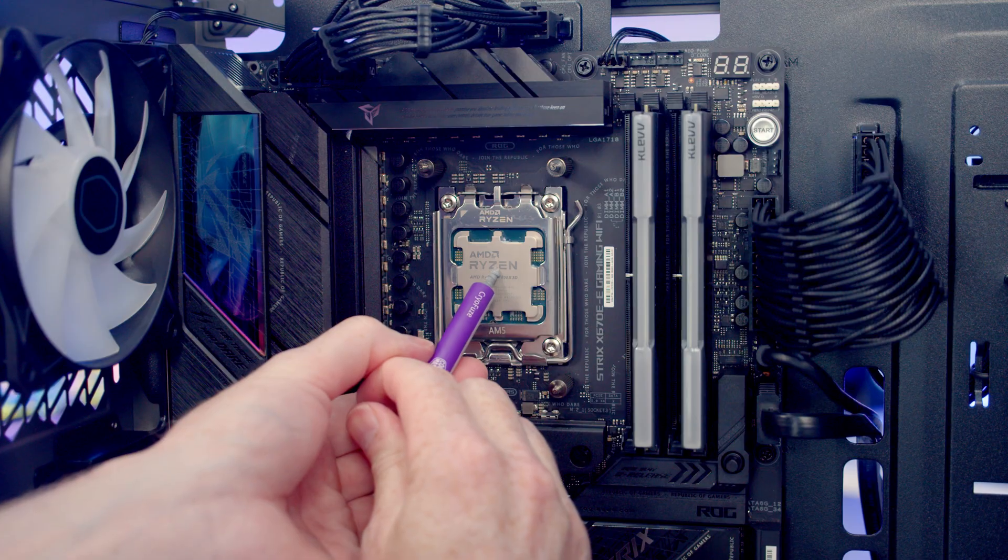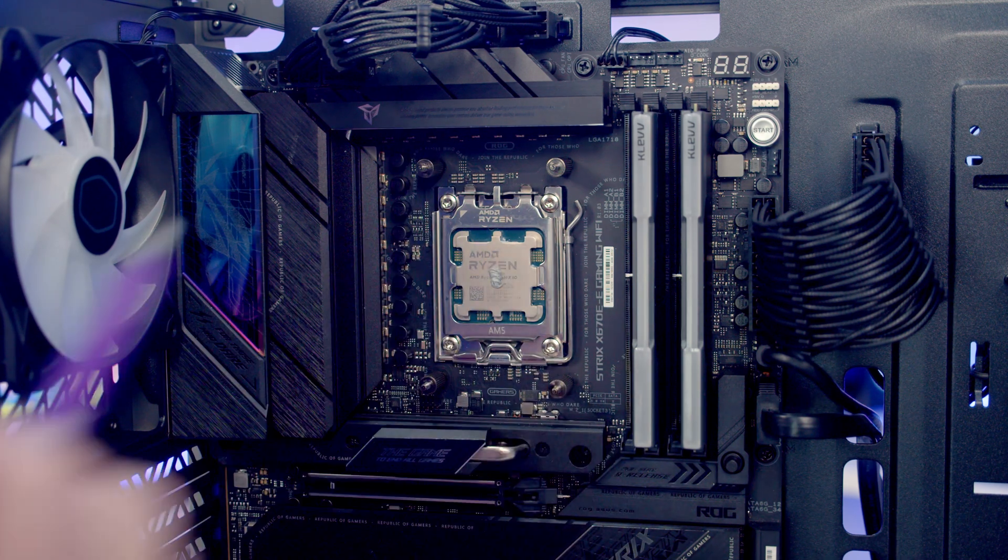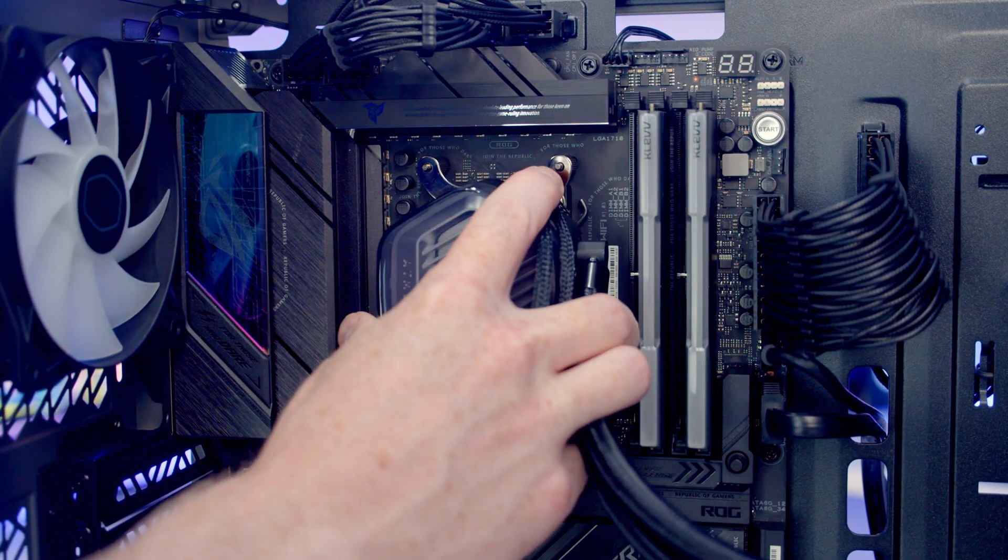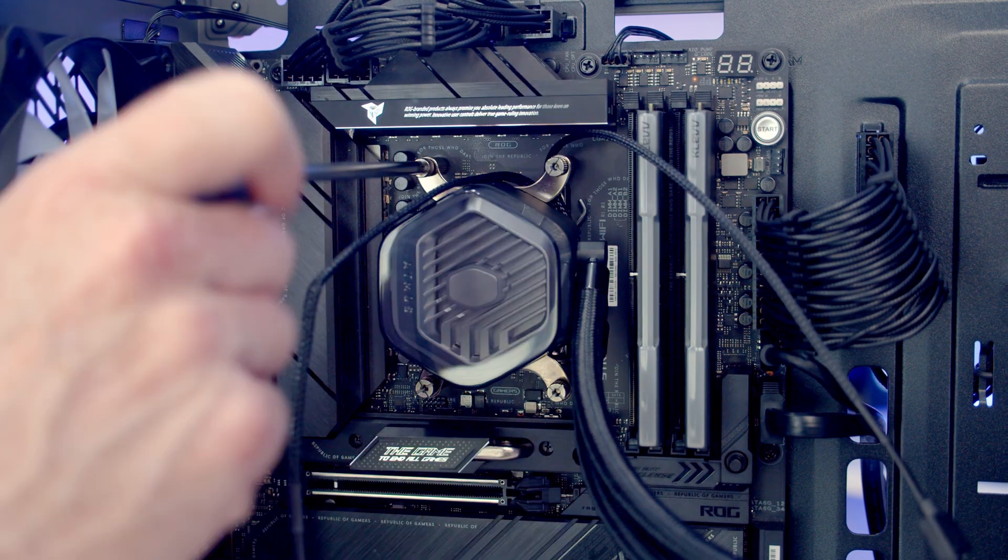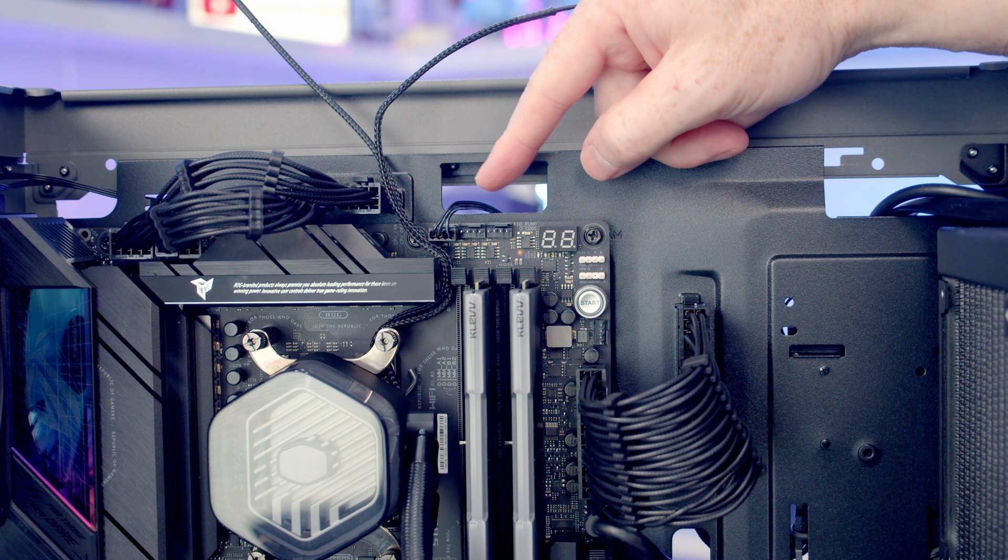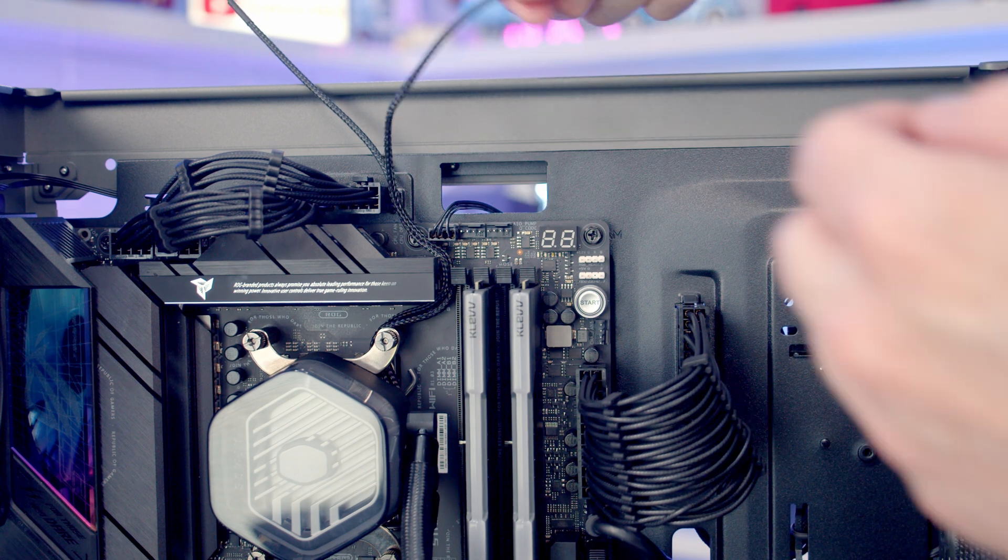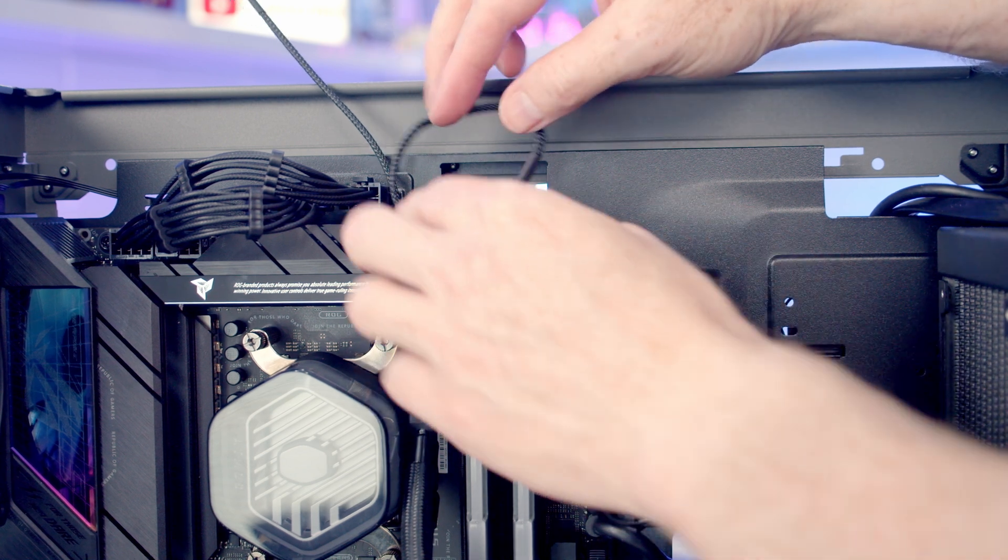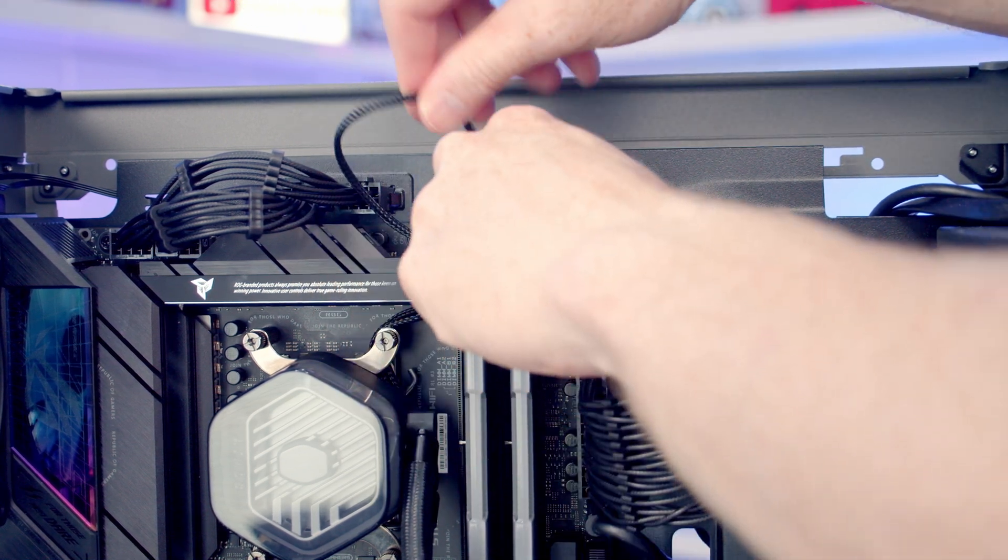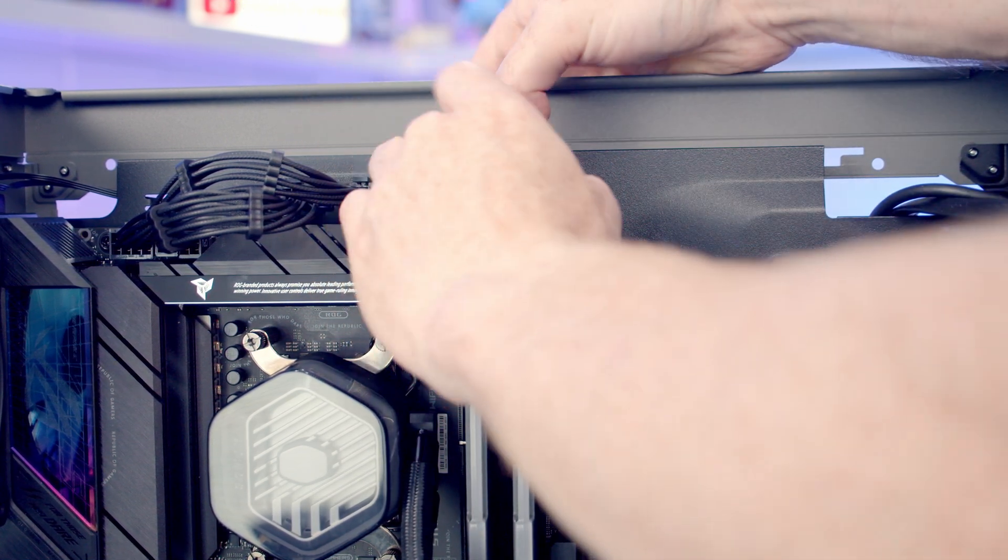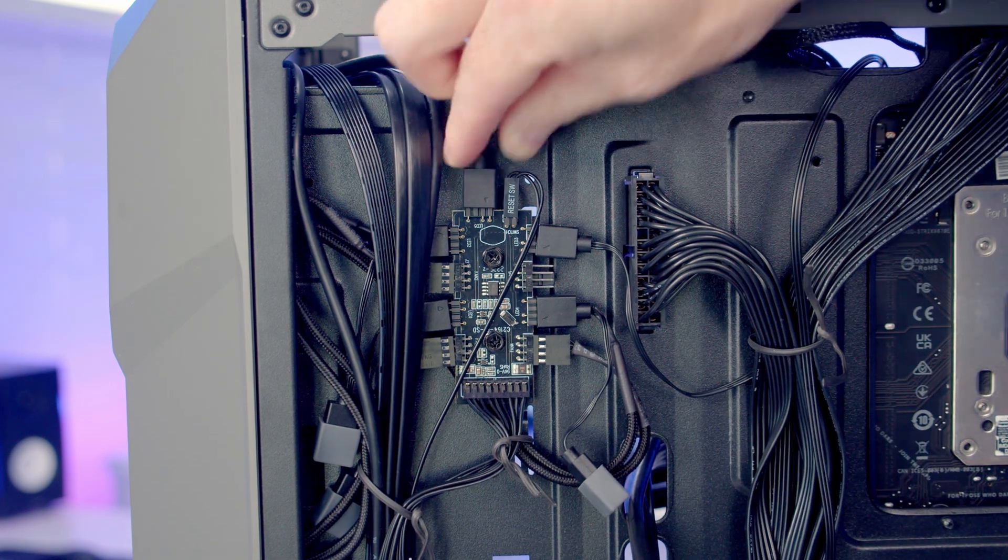Next we can add some thermal paste to the centre of the CPU, and then we can slot our AIO into place. We just need to put a thumb screw onto each corner, and then we just need to tighten each of the thumb screws up in turn. Our pump header is the fan header towards the top right of the motherboard, so we can get our cable plugged in and then we'll just tuck the excess cable through to the back. And I'm going to pass our ARGB cable through to the back where we can plug it into the spare ARGB connector on the hub.